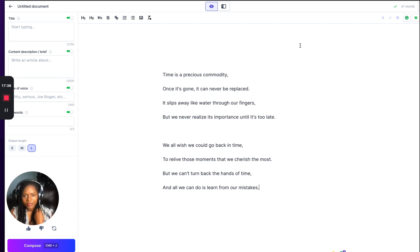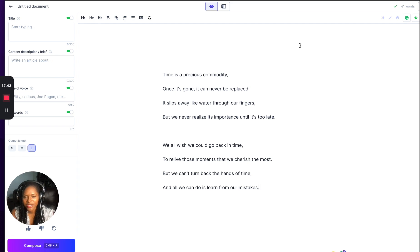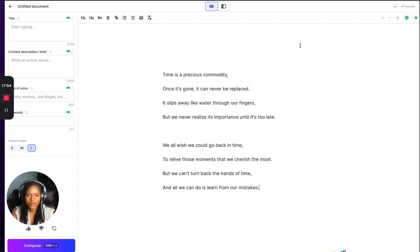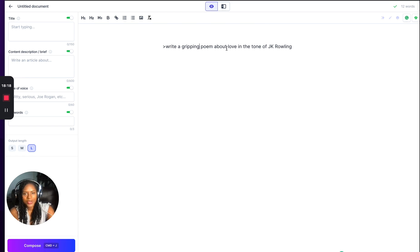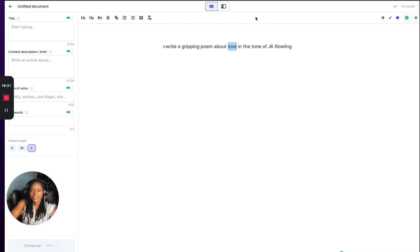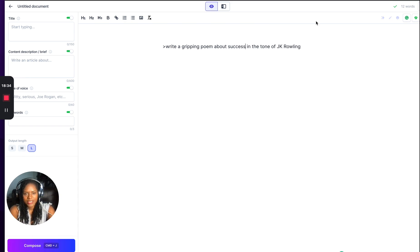Here's the JK Rowling nostalgic time poem: 'Time is a precious commodity. Once it's gone, it can never be replaced. It slips away like water through our fingers, but we never realise its importance until it's too late. We all wish we could go back in time to relive those moments that we cherish the most, but we can't turn back the hands of time. All we can do is learn from our mistakes.' Now let's write a gripping poem about success in the tone of Gary Vaynerchuk.